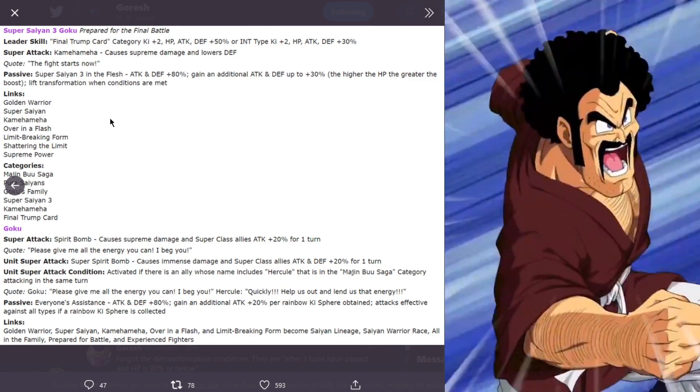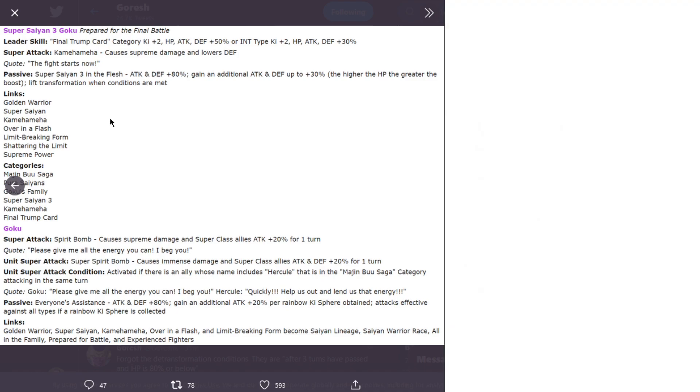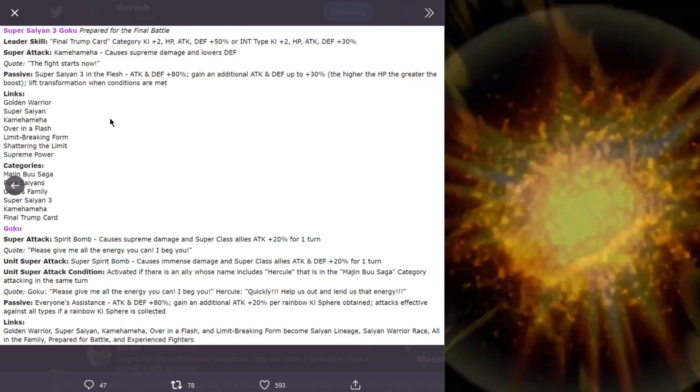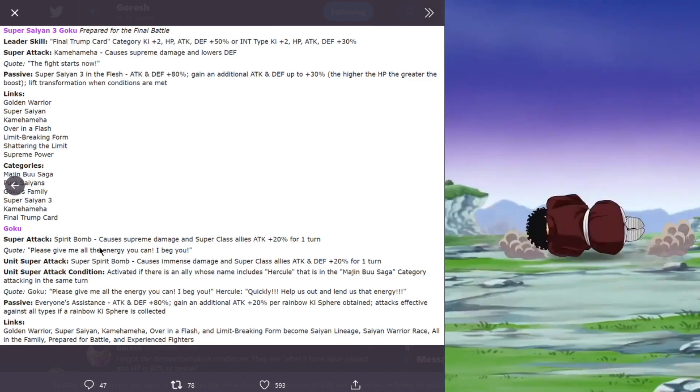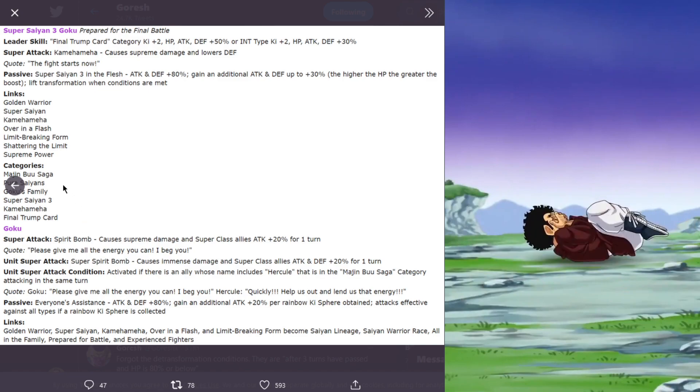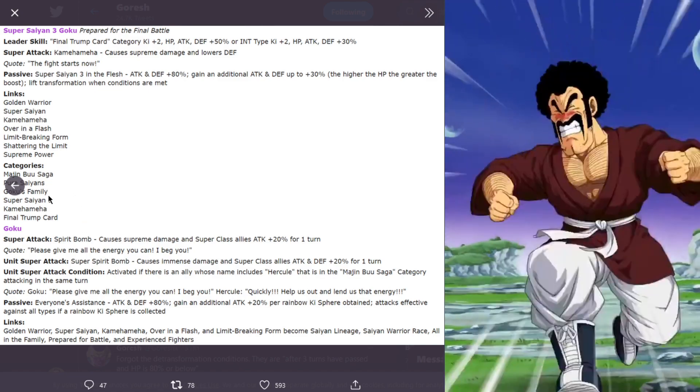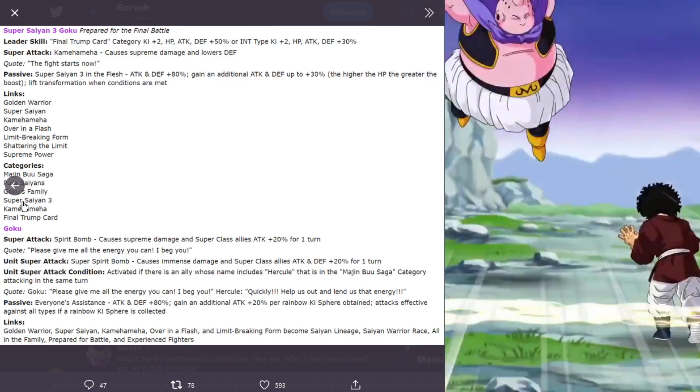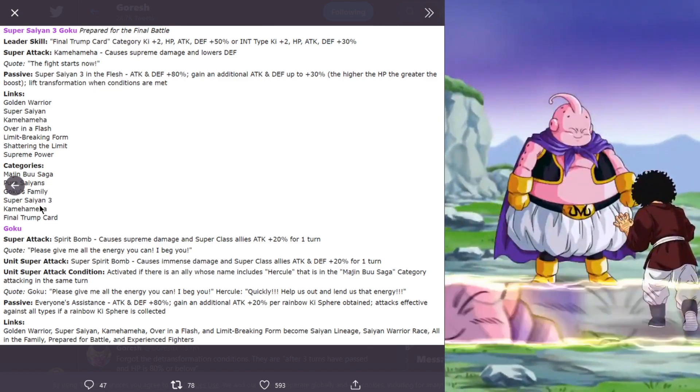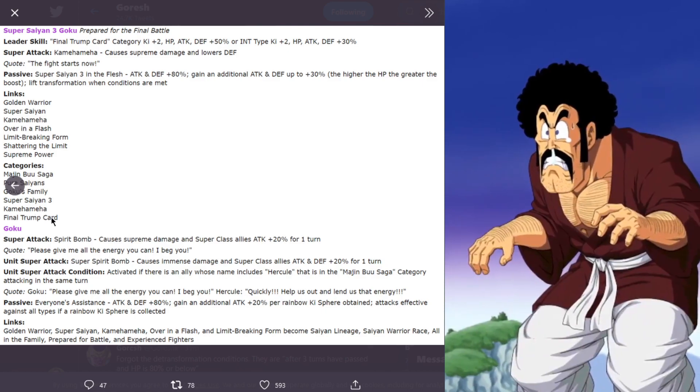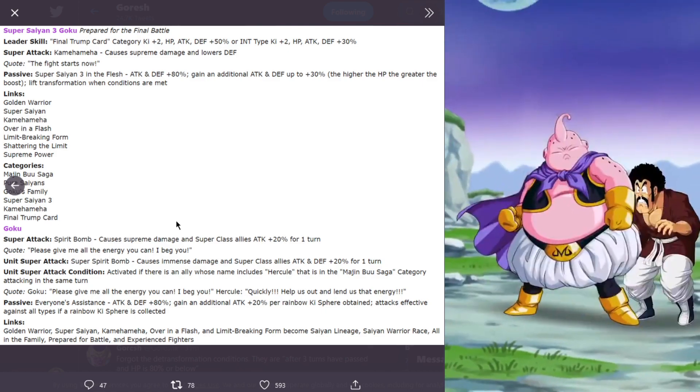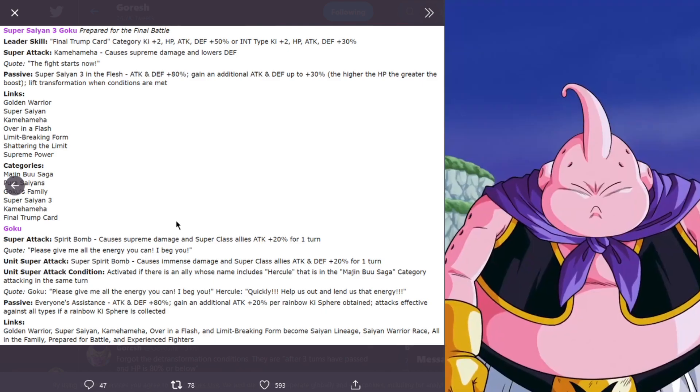His links are golden warrior, Super Saiyan, Kamehameha, over in a flash, limit breaking form, shattering the limit, supreme power. His categories are Majin Buu Saga, Super Saiyans, Pure Saiyans, Goku's family, Super Saiyan 3, Kamehameha, and final trump card.